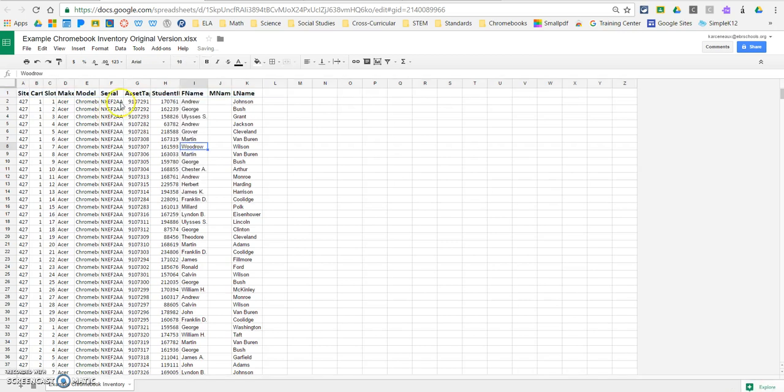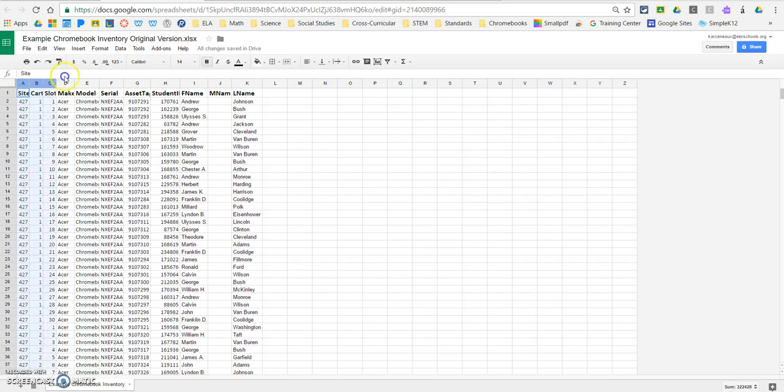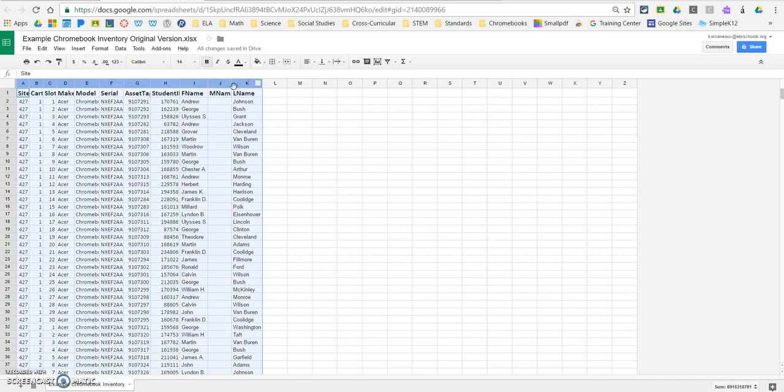And you'll see right now my serial numbers and my asset tags and things of that nature are a little bit cut off, so we want to auto-fit our column width. Auto-fitting is a little bit different in Google Sheets than it is in Excel.